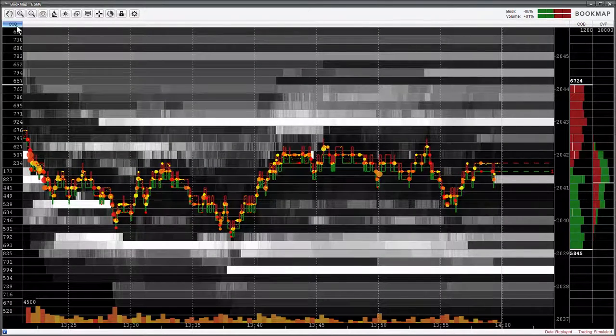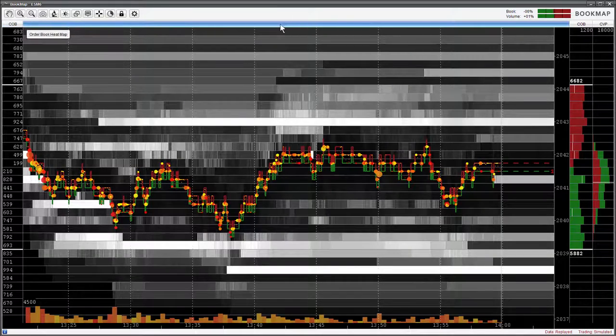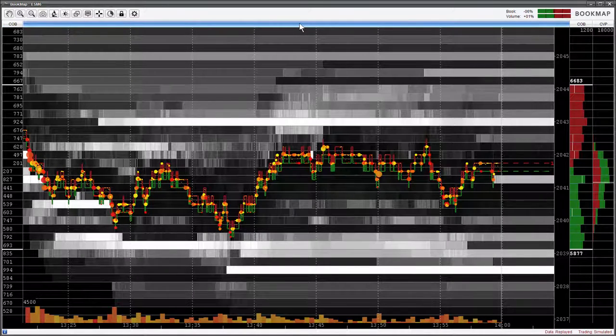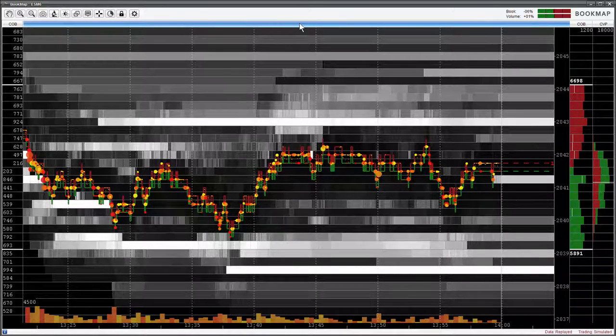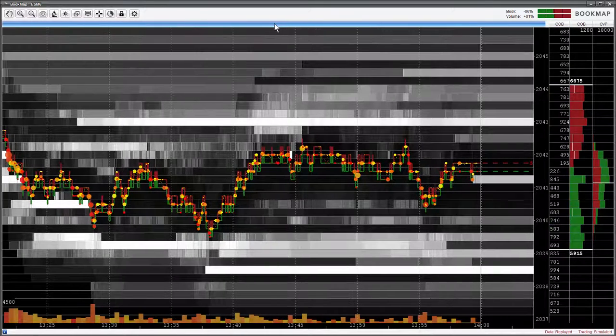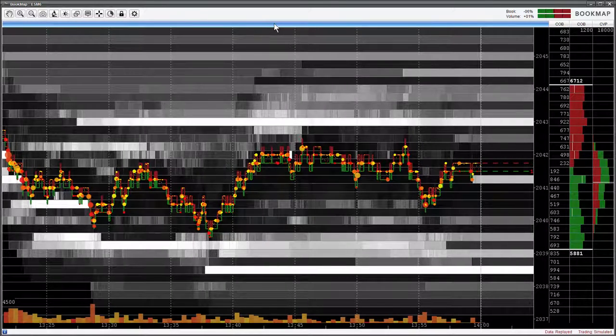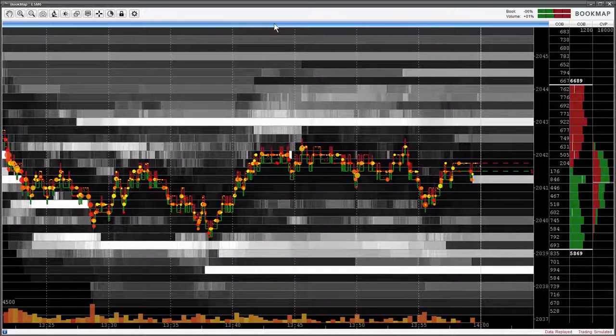You can even reposition the entire chart as well if you prefer. Let's set it back to its original state.